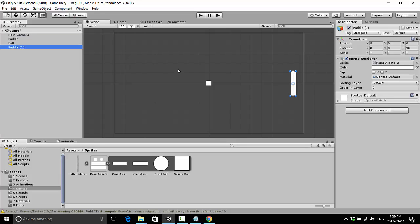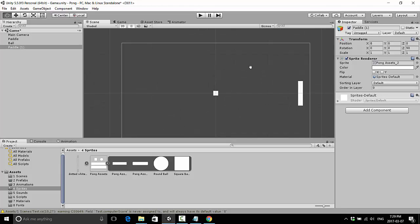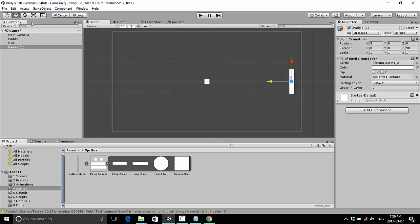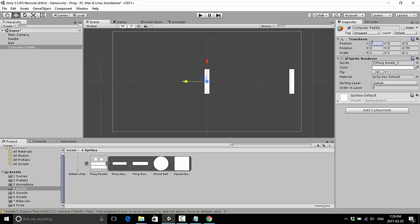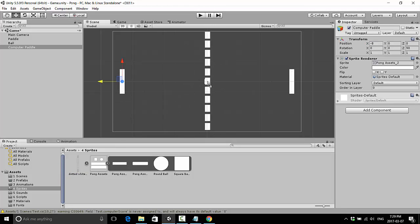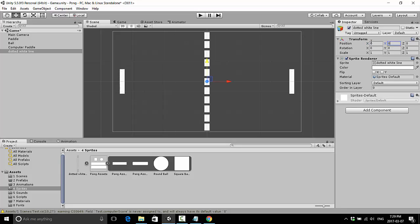I'm going to hit Ctrl+D on the paddle to duplicate it. Up here there are options to manipulate objects in the scene — you can click the hand to drag around the scene, or the second icon (also accessible with the W key) to manipulate objects. This is the computer paddle so I'll rename that. I want the same starting position so I'll position it at 0, 0. It looks pretty good but it's a little too wide, so I'm going to change the X scale to maybe 0.75.